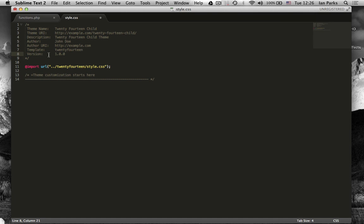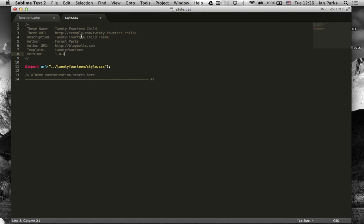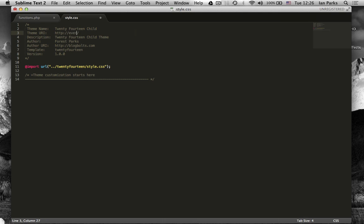So let's delete some of that. I'll put myself down as the author and I'll put blog bolts as the author URI. Version 1 sure. And theme URI, let's just put it down as everydaynomad.com for now.